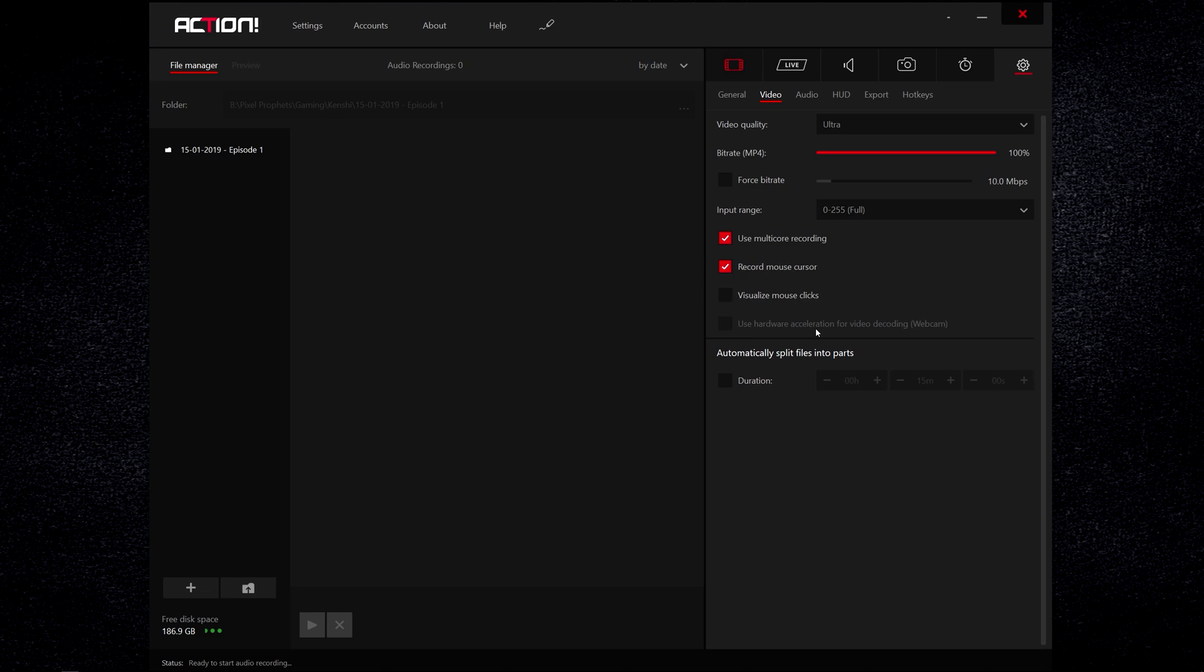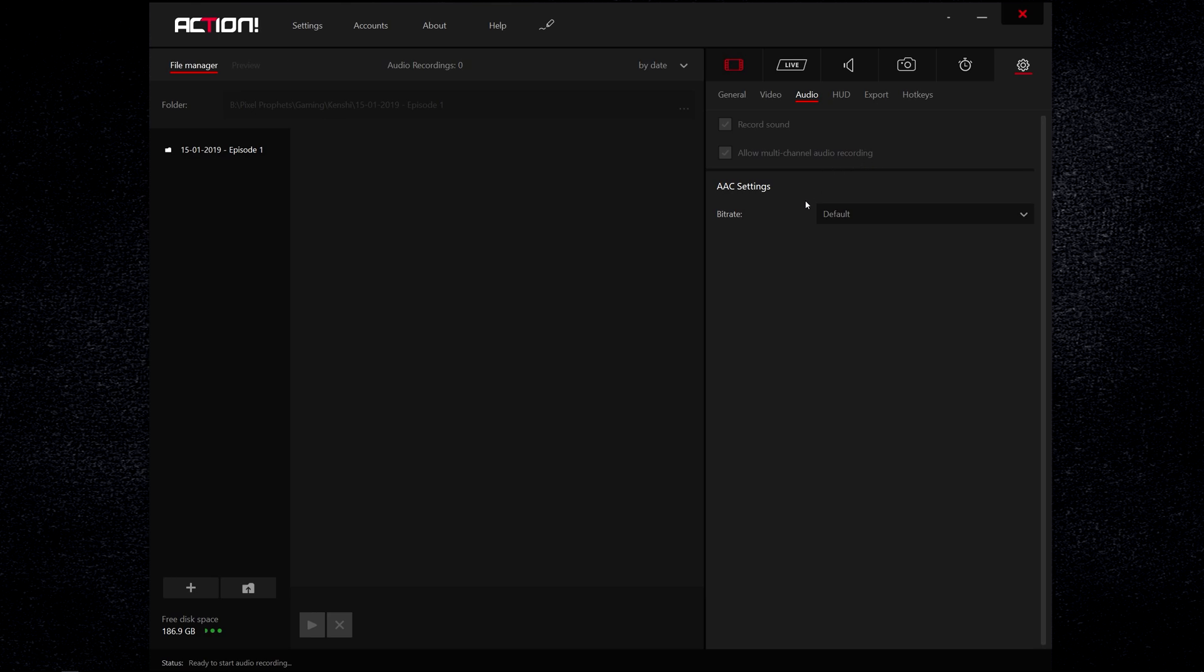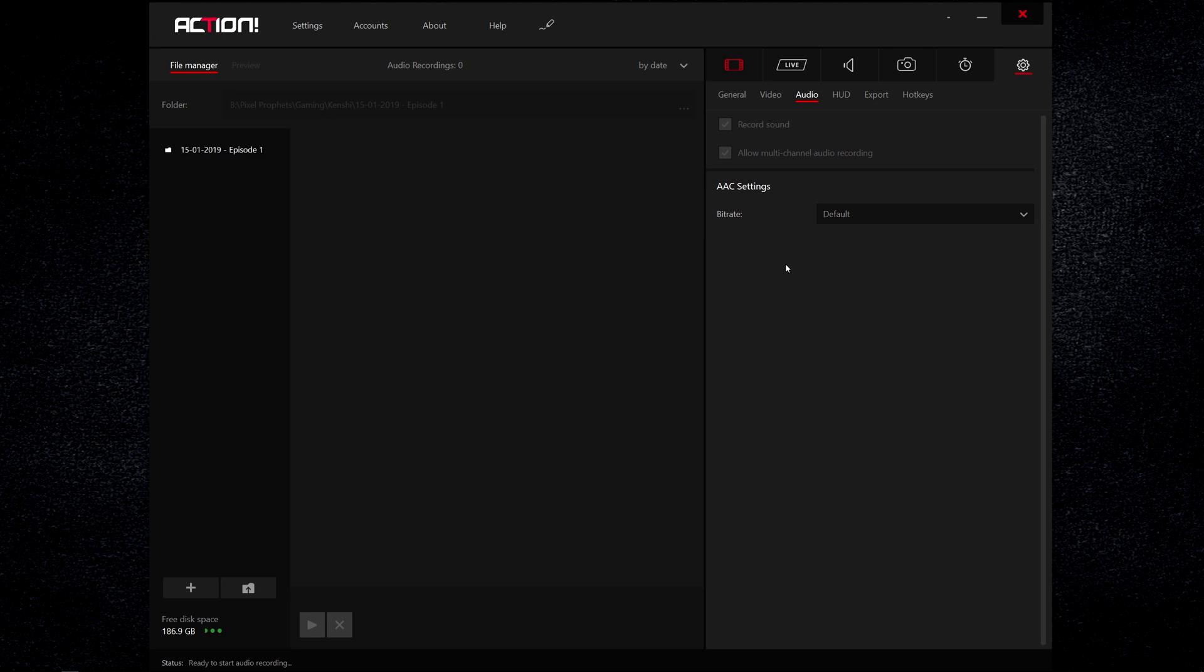Going on to audio, record the sound yes, allow multi-channel recording again yes, and this bit rate for the audio just keep it a default because then it will use your system default. You can change it if you need to but I just keep it a default.